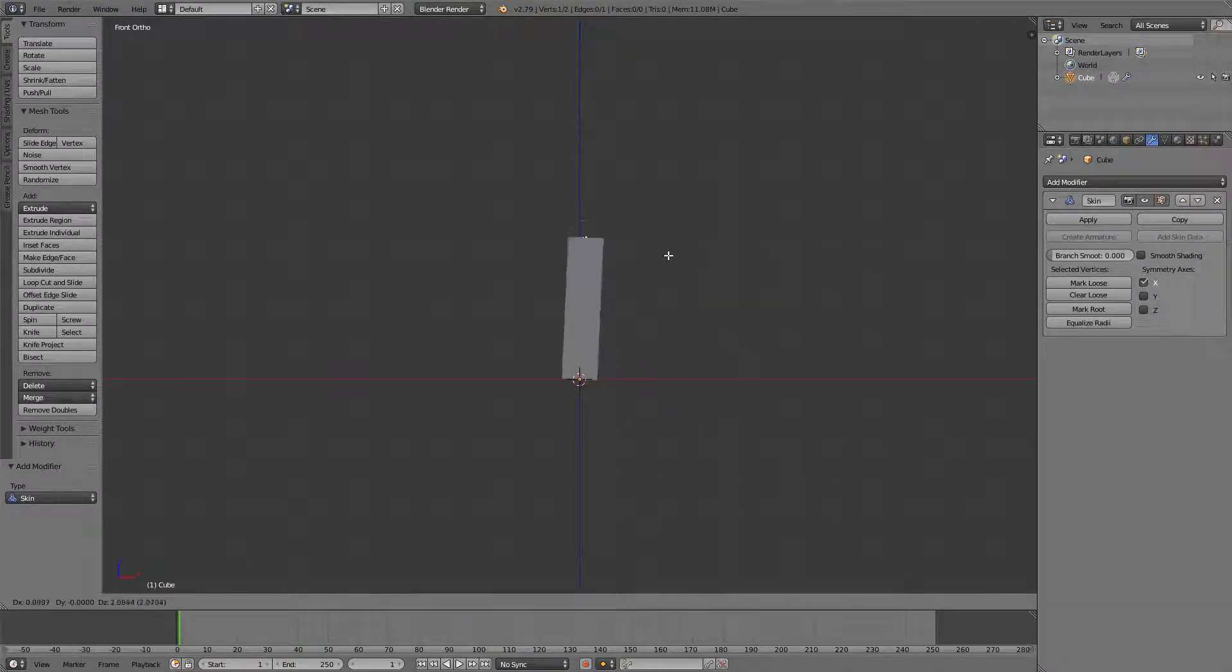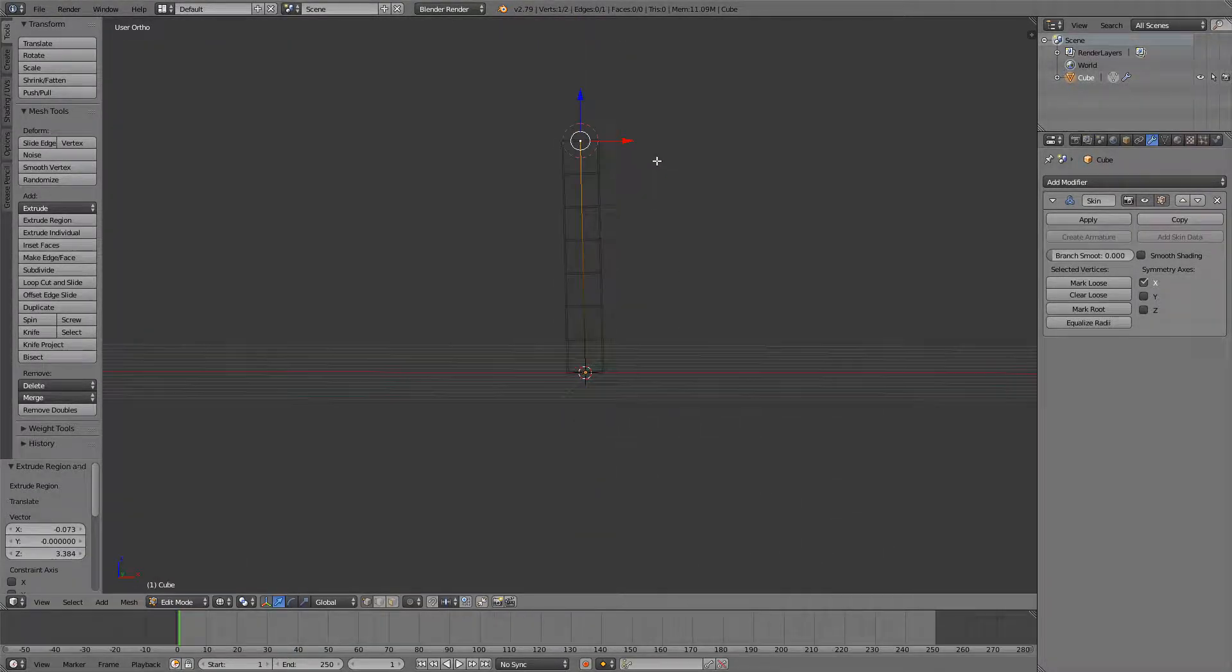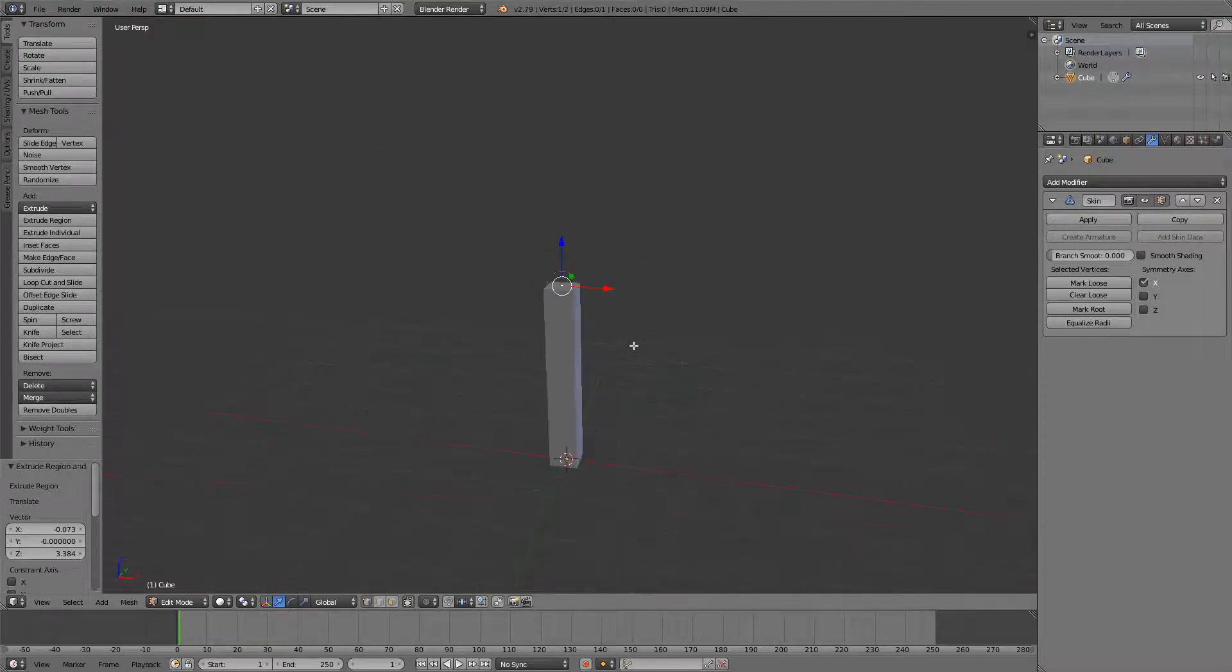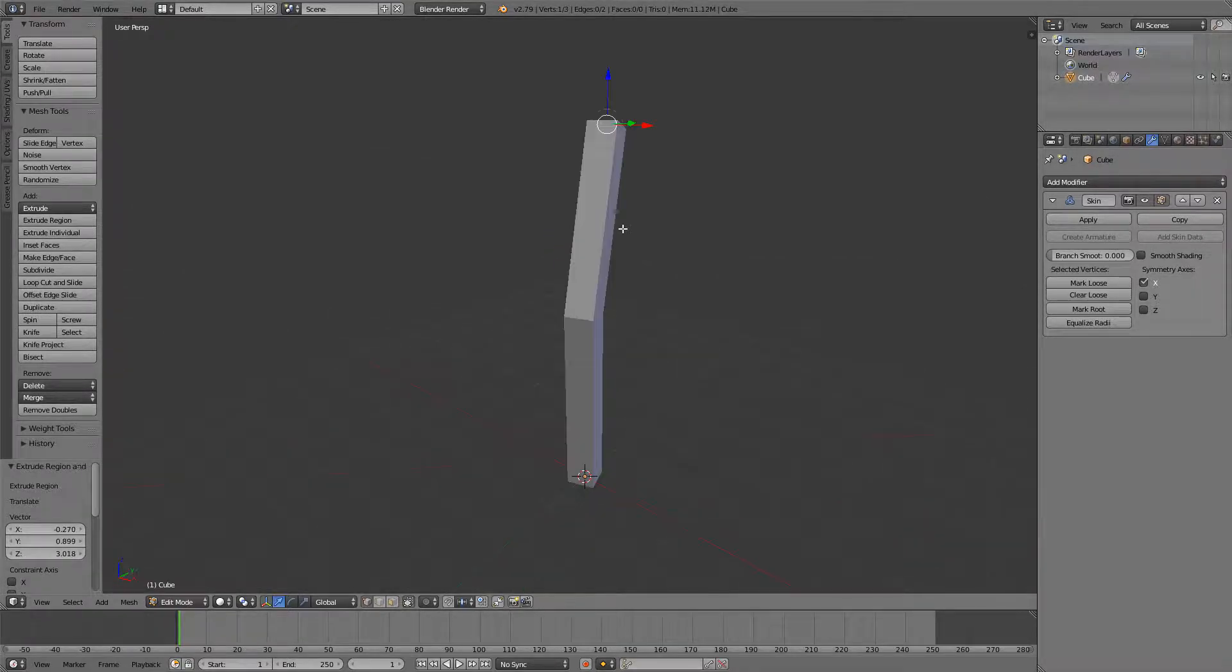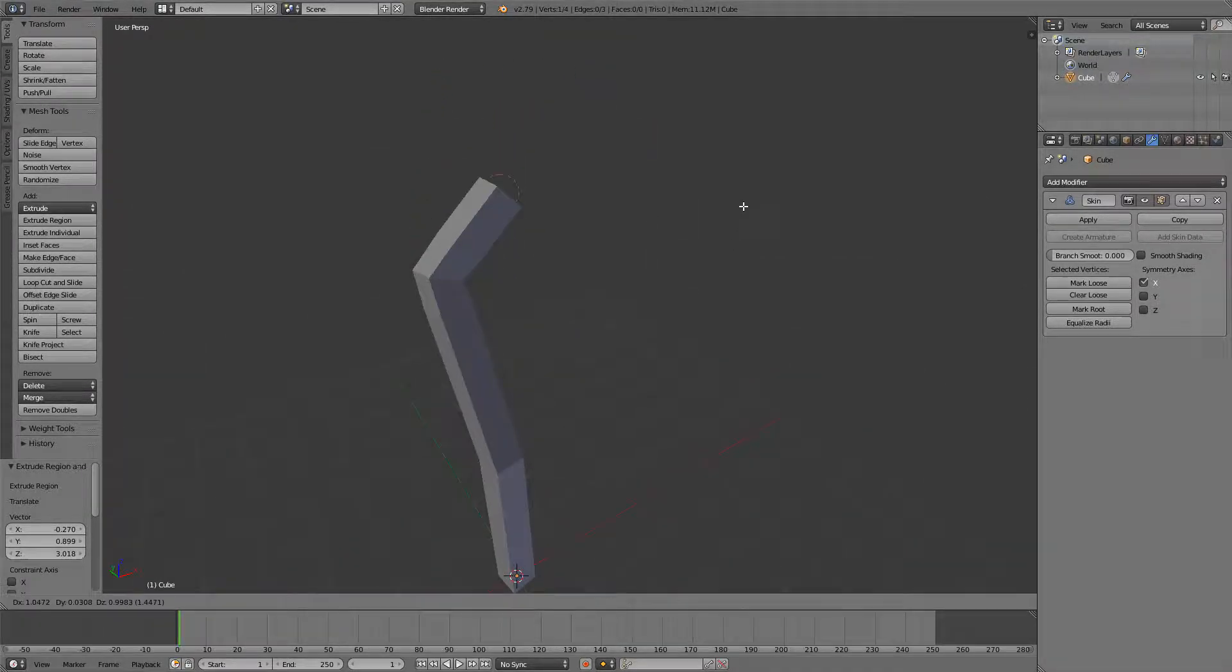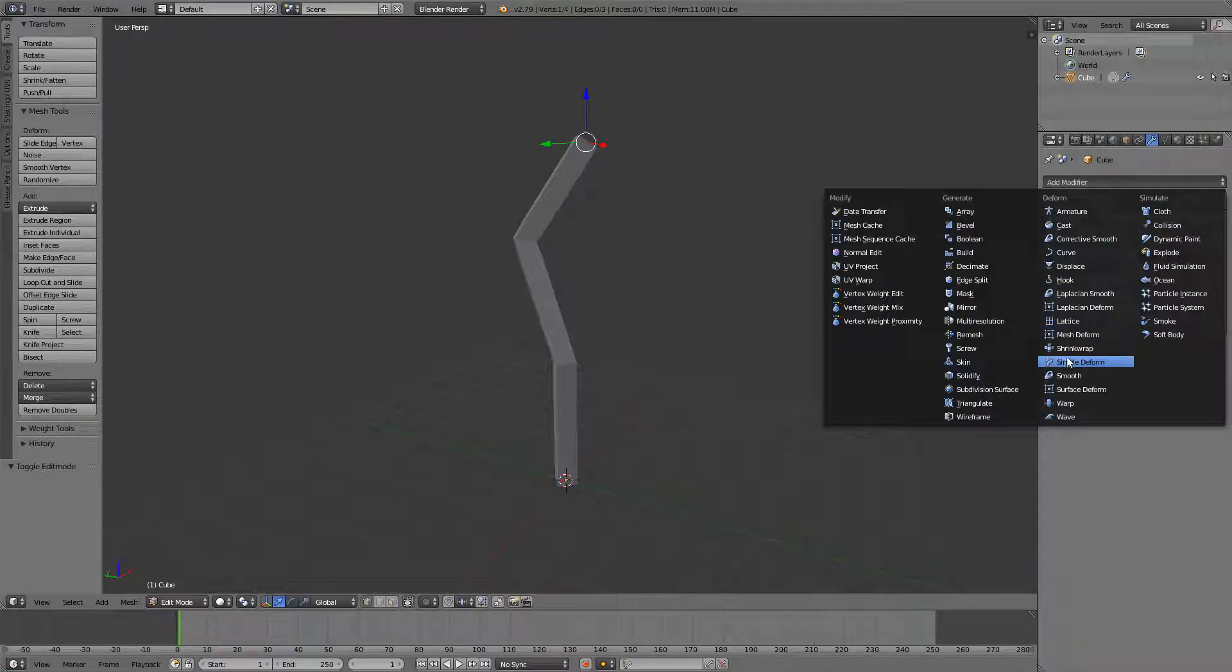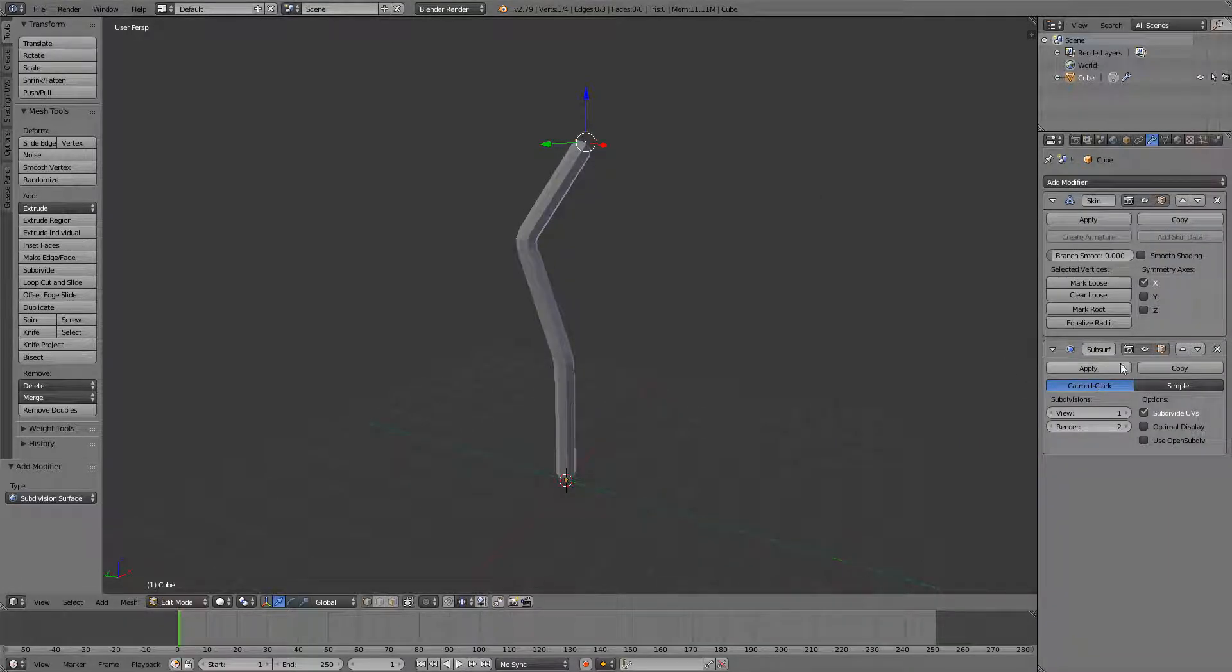And now you can move, extrude this, and eventually you'll get a nice tree look. If this is too low poly for you, you can just add a subdivision modifier.